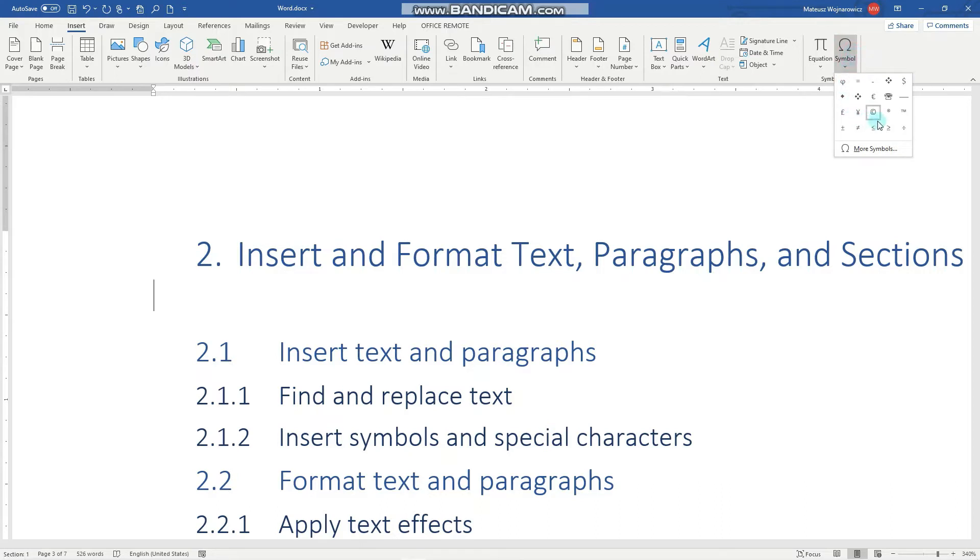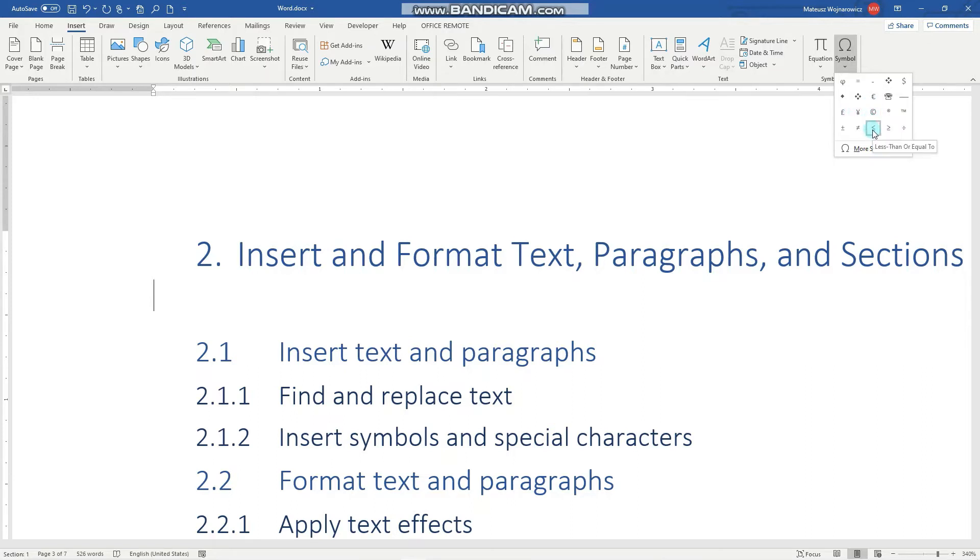Here you can see commonly used symbols, for example the copyright sign, some currencies, less than or equal to, and so on. To insert more symbols, we click here.